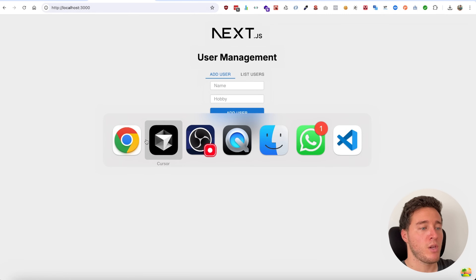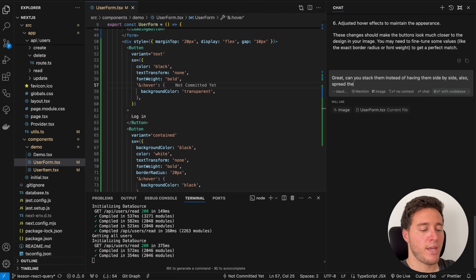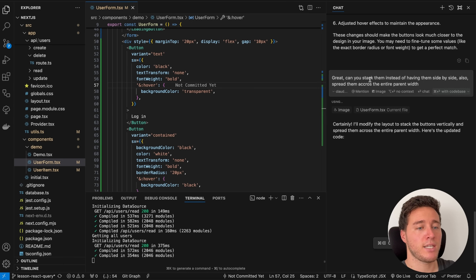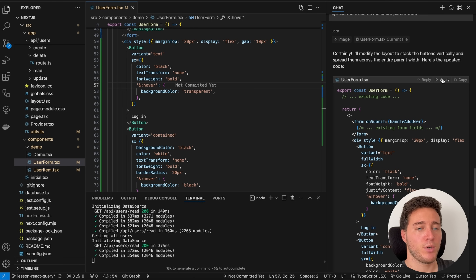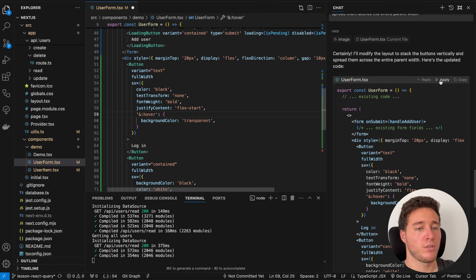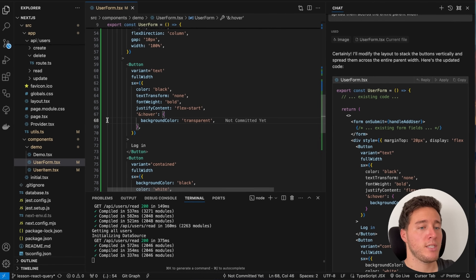I can also say 'can you stack them instead of having them side by side, and also spread them across the entire parent width?' I give the follow-up, it changes the code, I apply to entire file, accept the changes, and now the buttons are stacked and taking the entire parent width.